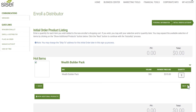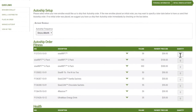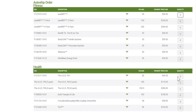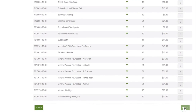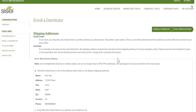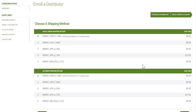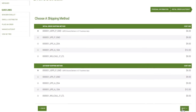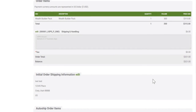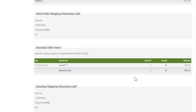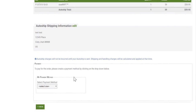I'm going to add something to the cart for the initial order, and I can also add something to their auto ship template — what they want sent out next month. I'll verify the addresses, select ship methods for their initial order and auto ship, verify the initial order, verify the auto ship, and then pay for it.